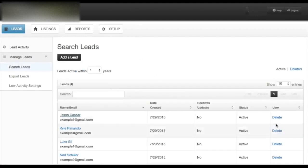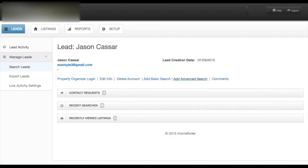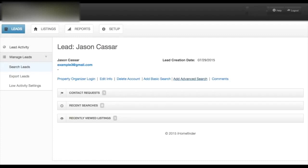Safe searches are a great way of notifying your lead of new properties that are available that meet their specifications. When you add a safe search for a lead, he or she will receive an email every time a new property is added to the IDX feed.